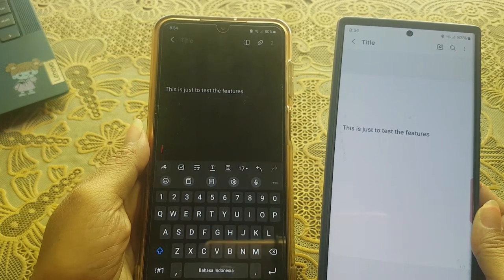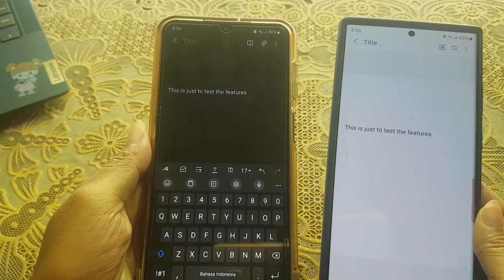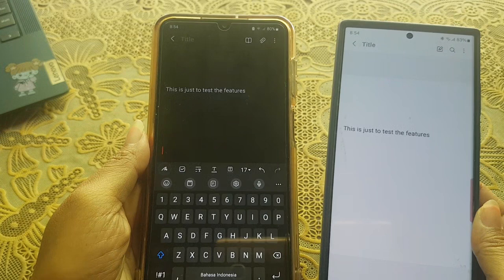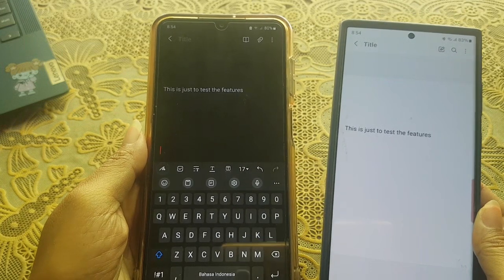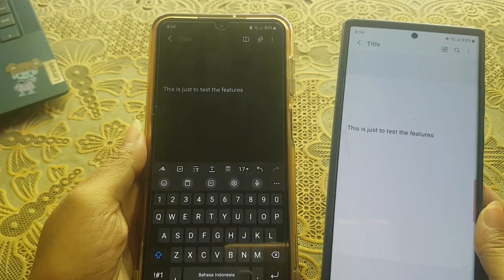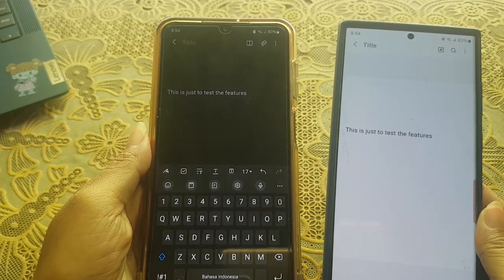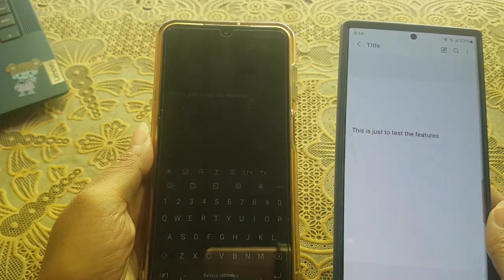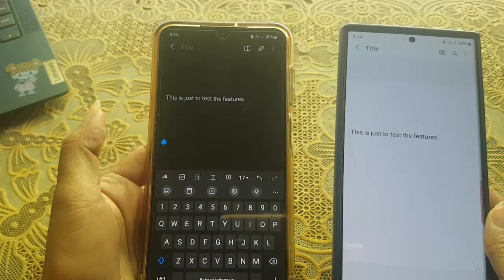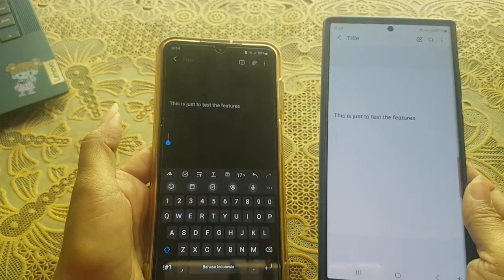As a note, this feature requires you to turn on Sync with Samsung Cloud for the Samsung Notes app. If the sync option is turned off, you will be prompted to turn it on so you can use the Continue Apps on Other Devices feature. Okay, thank you for watching, have a nice day.